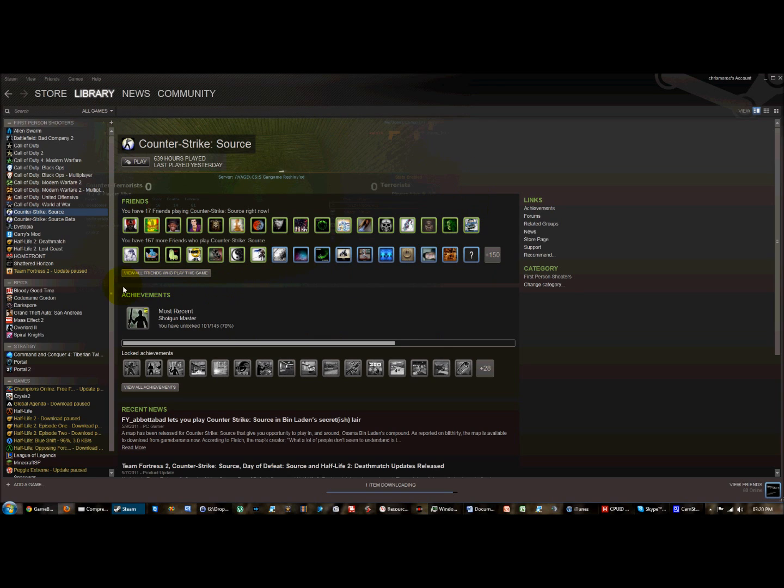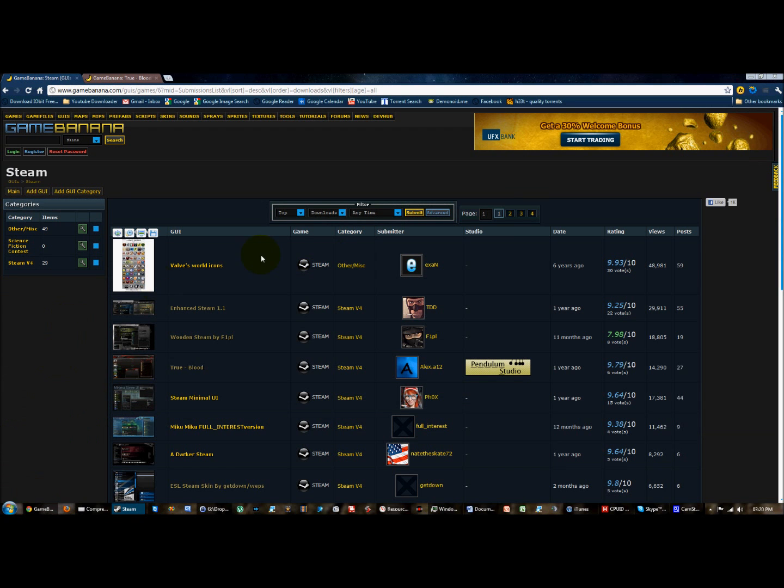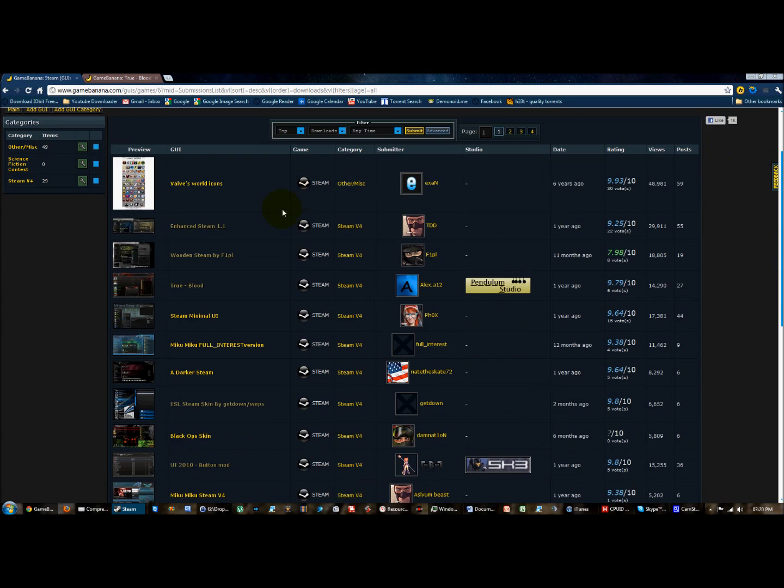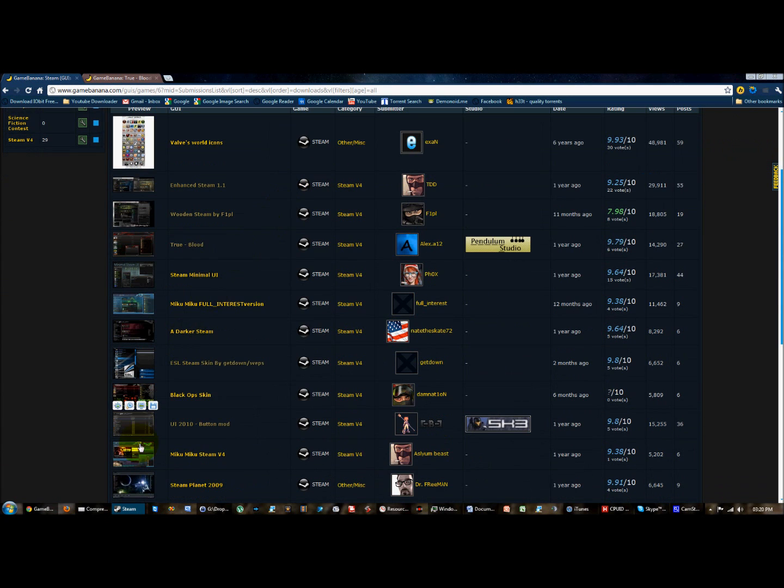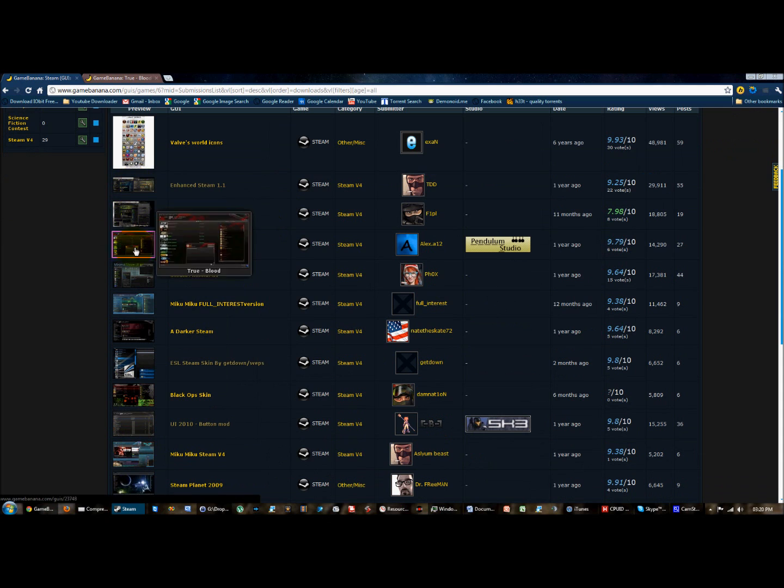To get additional skins you need to download them off the internet. One of the best websites is called Gamebanana.com, I'll include a link in the description. This is what Gamebanana looks like, there are many different skins here, you can preview them quite nicely.